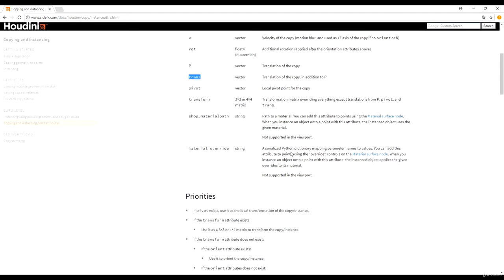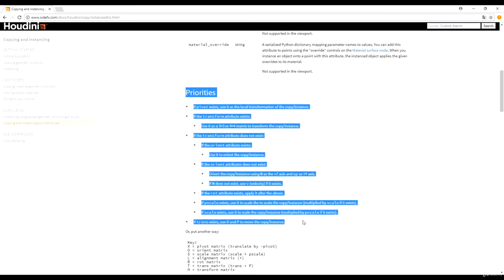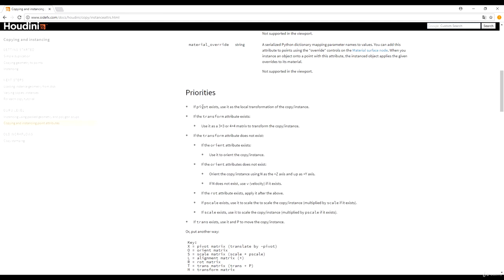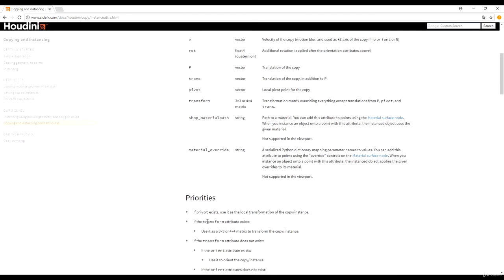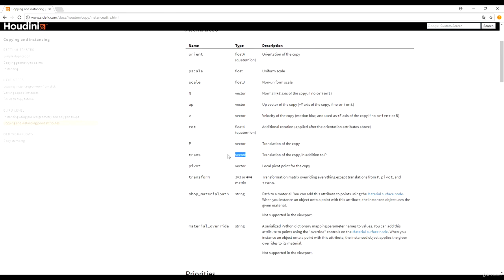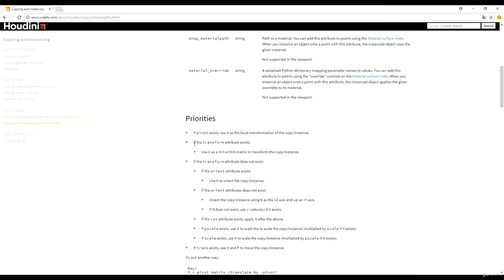What we want is this particular part right here, which is really important to understand. What it's saying is that if Houdini detects certain attributes in a certain order, it will try to use them first. One of the first it checks is the transform attribute. The transform attribute, if we scroll up, is supposed to be a matrix — and it will use this as a matrix to transform the copy instance. It's a bit complex, and I never quite use it because I'll show you a simpler version.